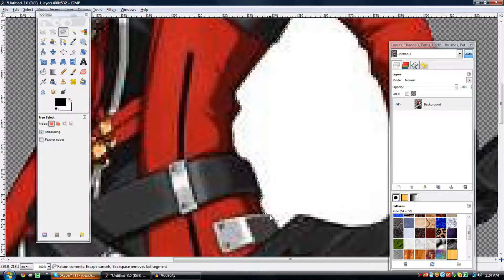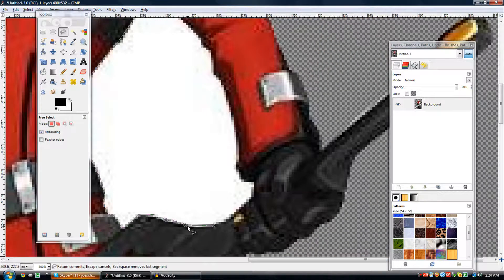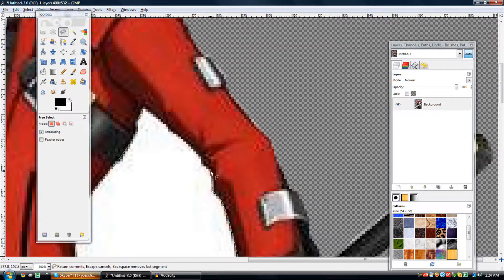I'll do this some more. Perfection isn't always necessary unless you're going for that. I usually try to get close to perfect but not perfect, because that's not really in my style. I'm not much of a perfectionist when it comes to stuff like this, but I usually try to get something good enough to satisfy anyone.